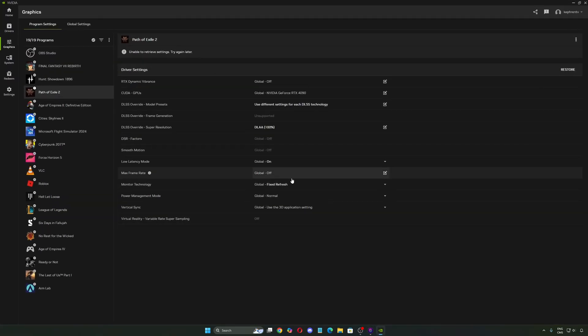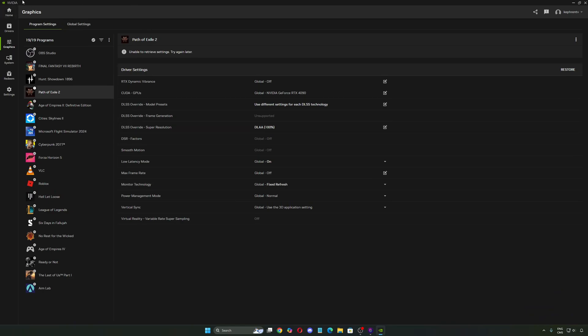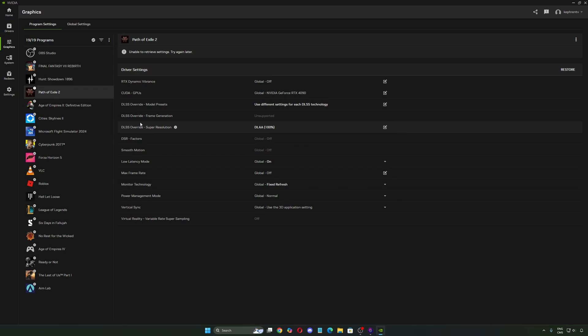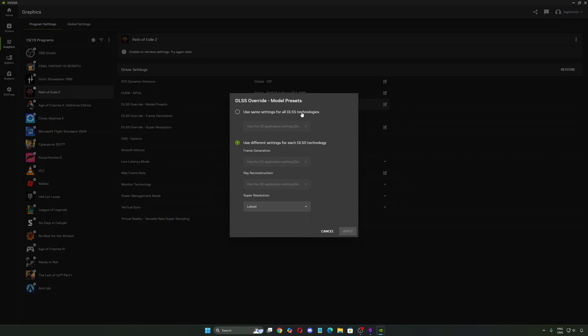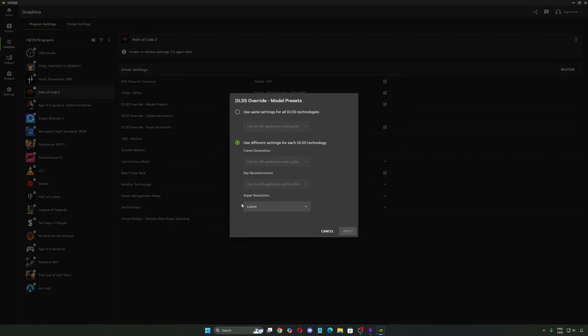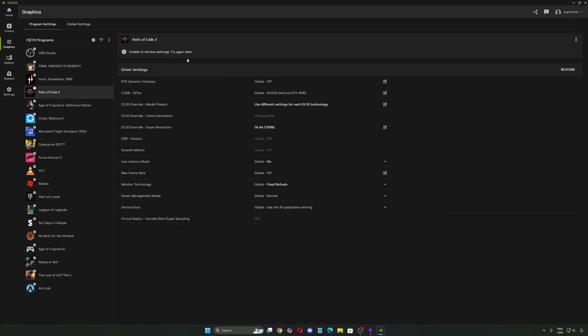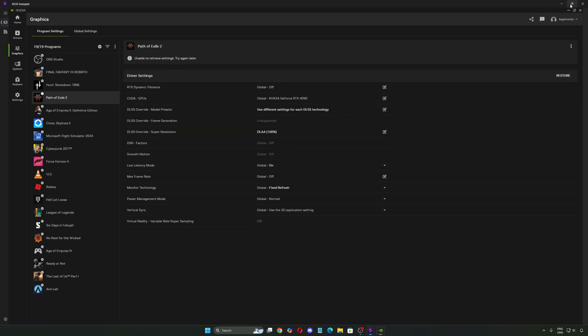I did a guide a week or two weeks ago about the NVIDIA app where you can force DLSS in some games. It's not all games that are compatible. For example, if we look at Path of Exile 2, when you click on it and ask for the latest super resolution, you're going to use DLSS 4 in this game.